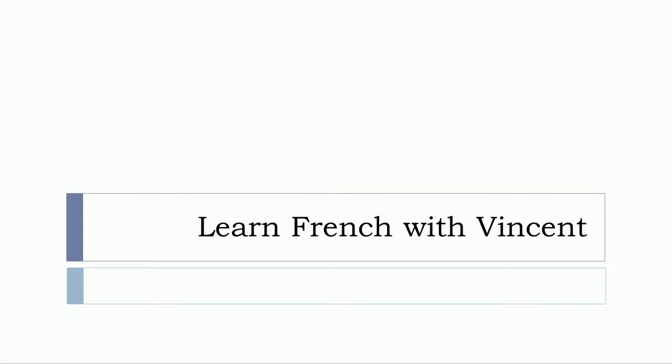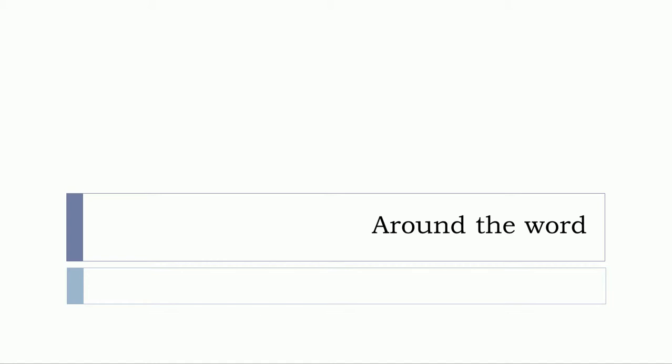Bonjour à tous and welcome to Learn French with Vincent and this is Around the Word. And in this video, we'll see the word une activité.